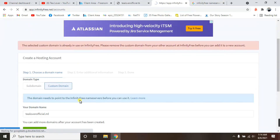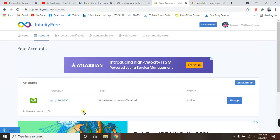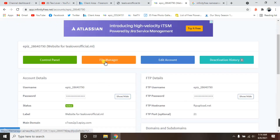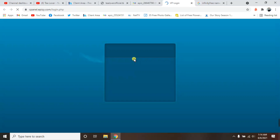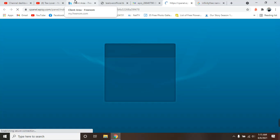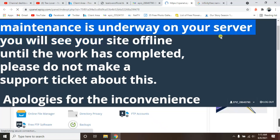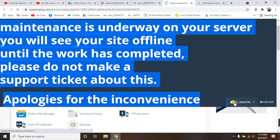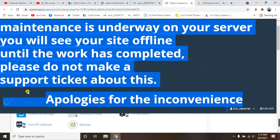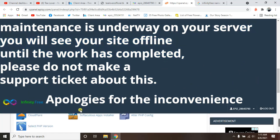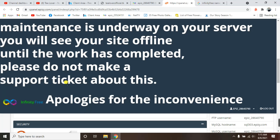We are about to install WordPress on our site. Move to 'Manage' and click on the Control Panel — we are creating a WordPress site. However, this will make the video too long, so I'll upload another video for that part. The server shows maintenance is underway and the site may appear offline — please do not make a support ticket about this. In the next video, after the maintenance, I'll show you how to install WordPress in your dashboard and how to customize your WordPress site. Thank you for watching — if you're new to the channel, please subscribe.